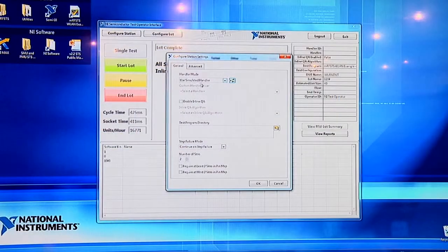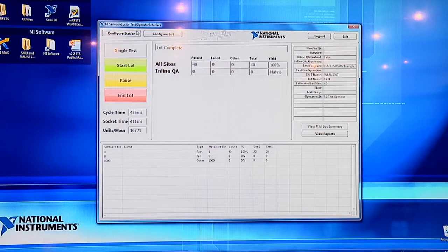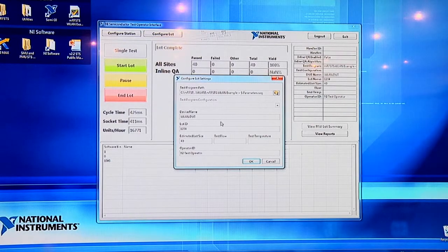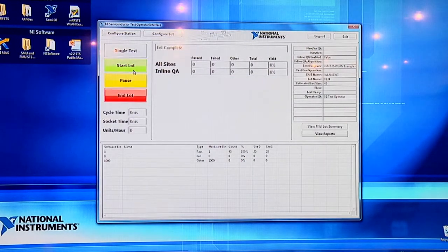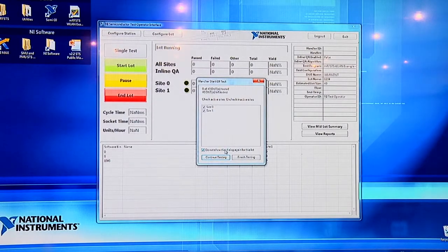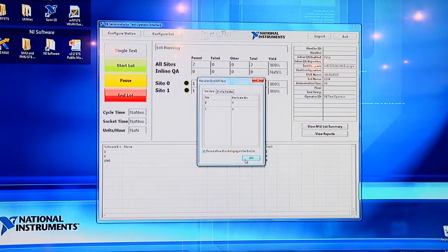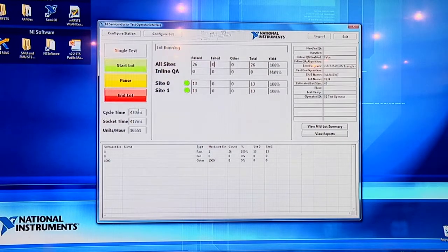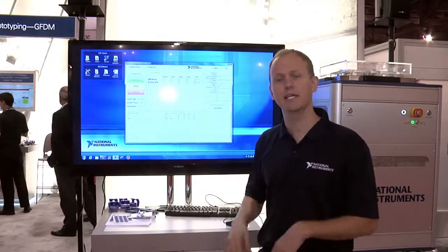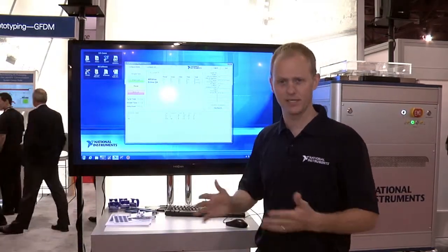We're going to use a simulated handler, configure it for 40 devices, and set this up for WLAN device test — the program we wrote in TestStand. Once we start the lot, you can see things like yield, pass, fail, and binning, as well as passing and failing rates and test time. Here we're testing about two devices every 480 milliseconds, which is quite fast. Once the run is complete, it produces a report file on disk and the test lot is complete.